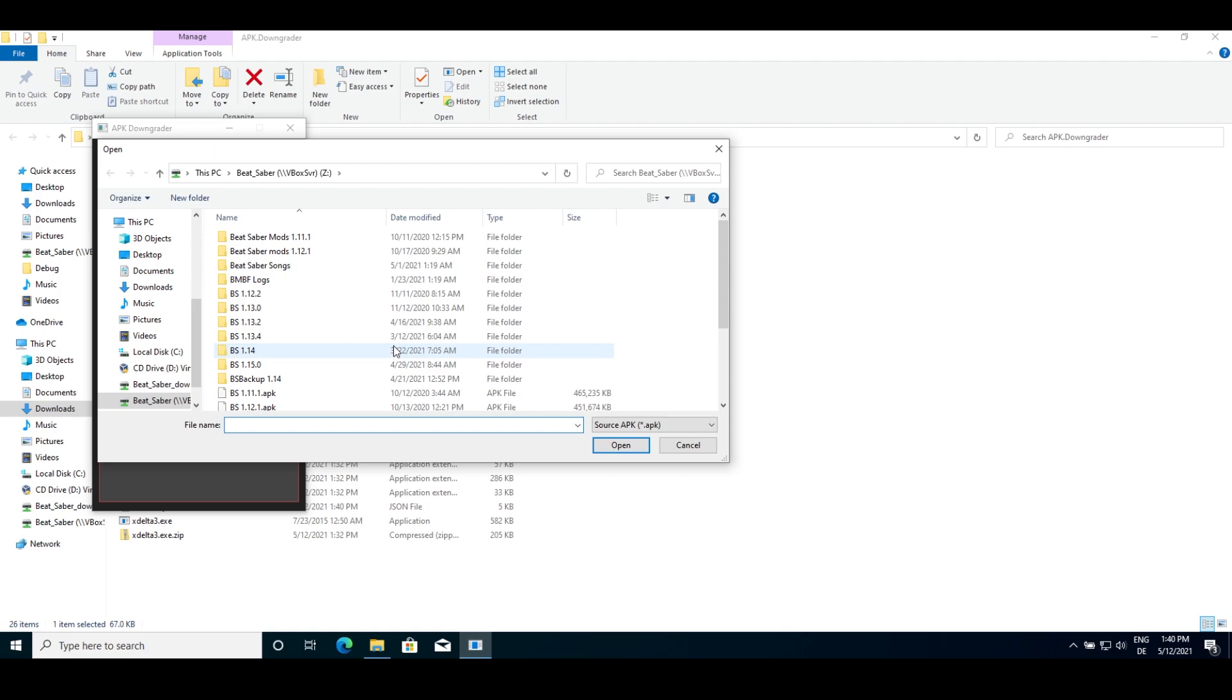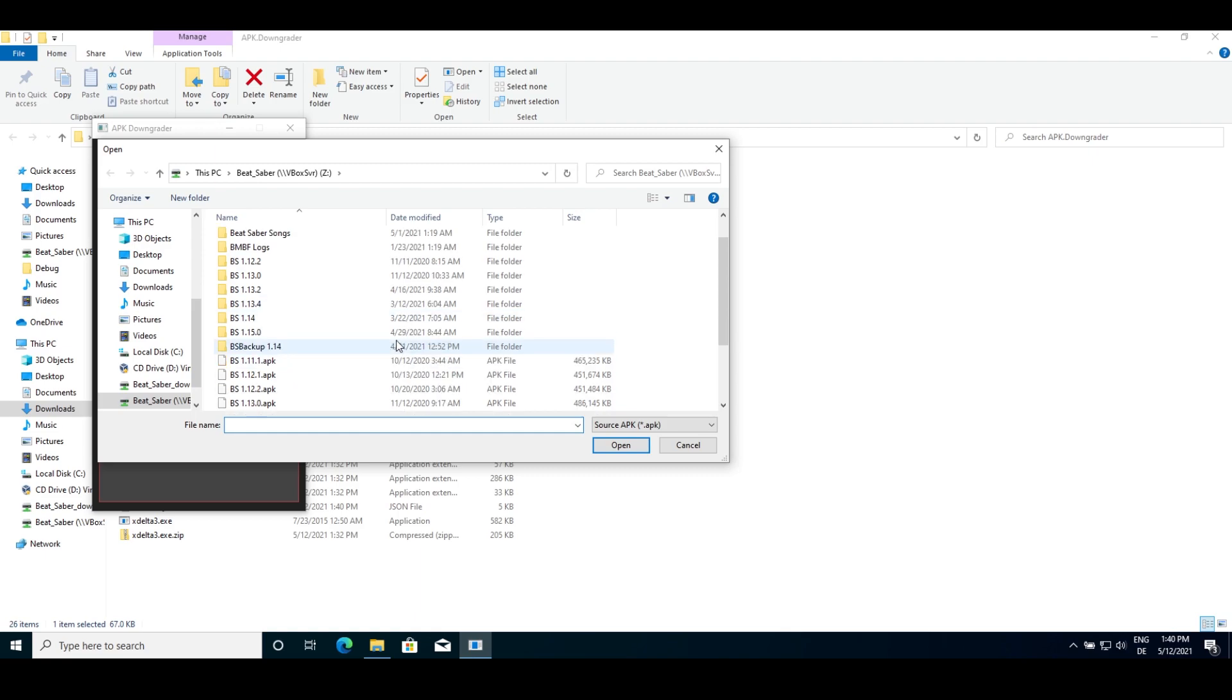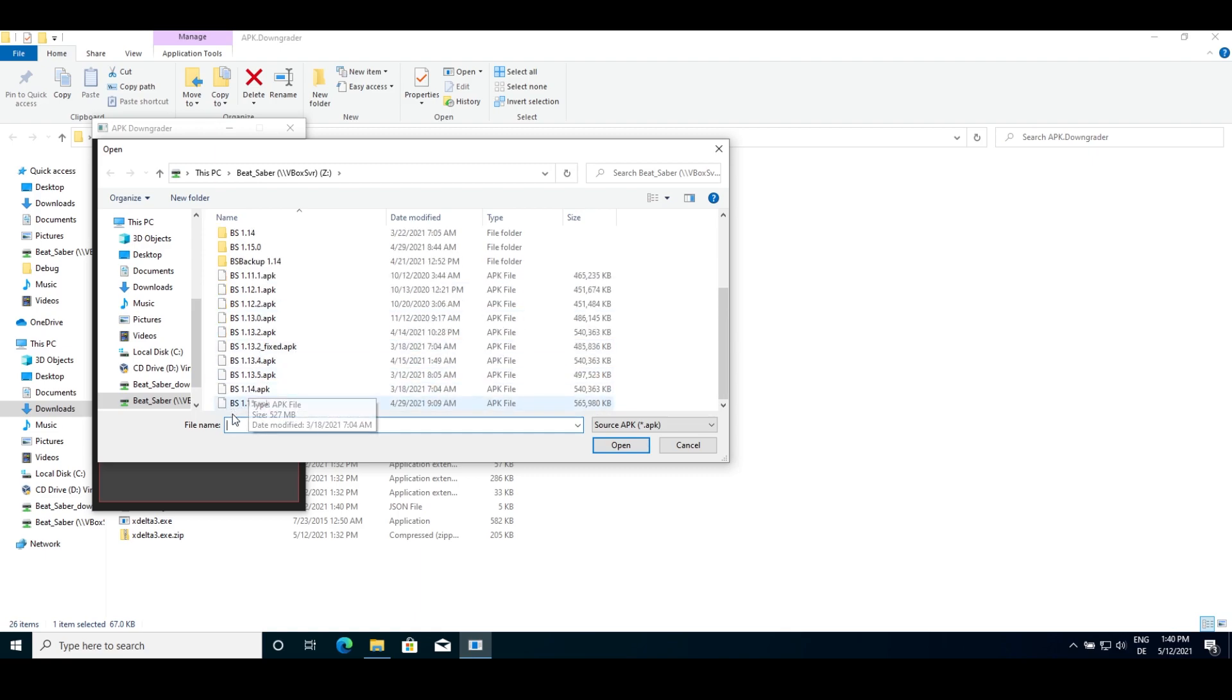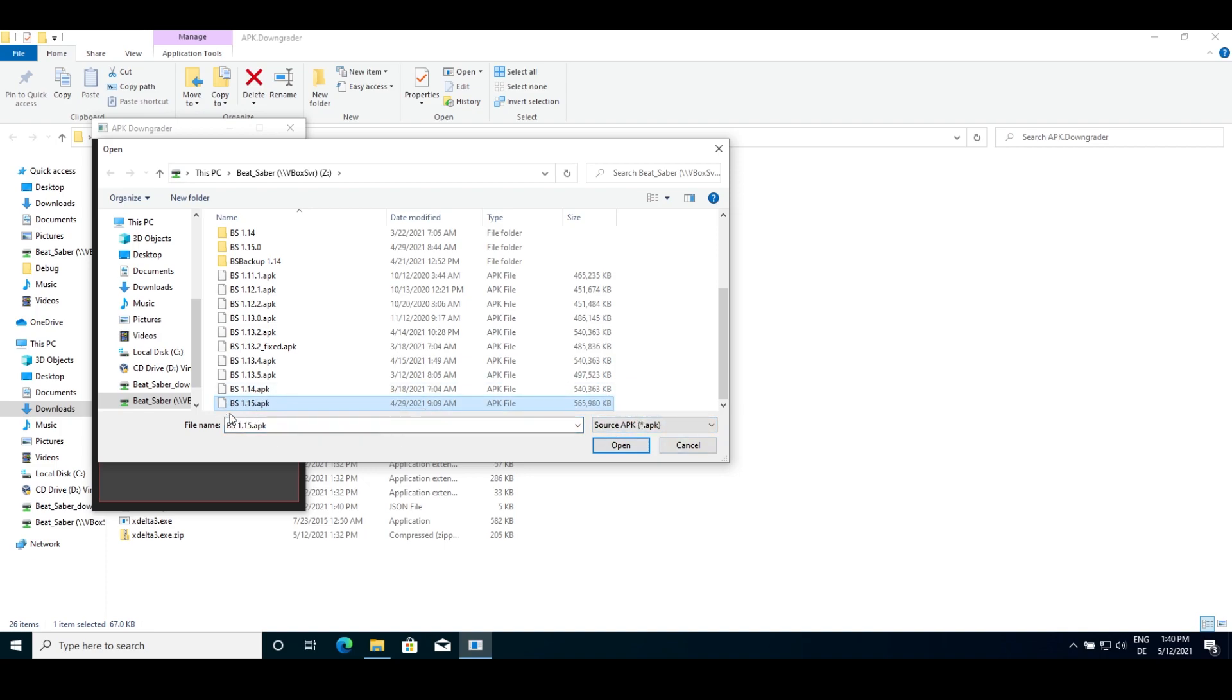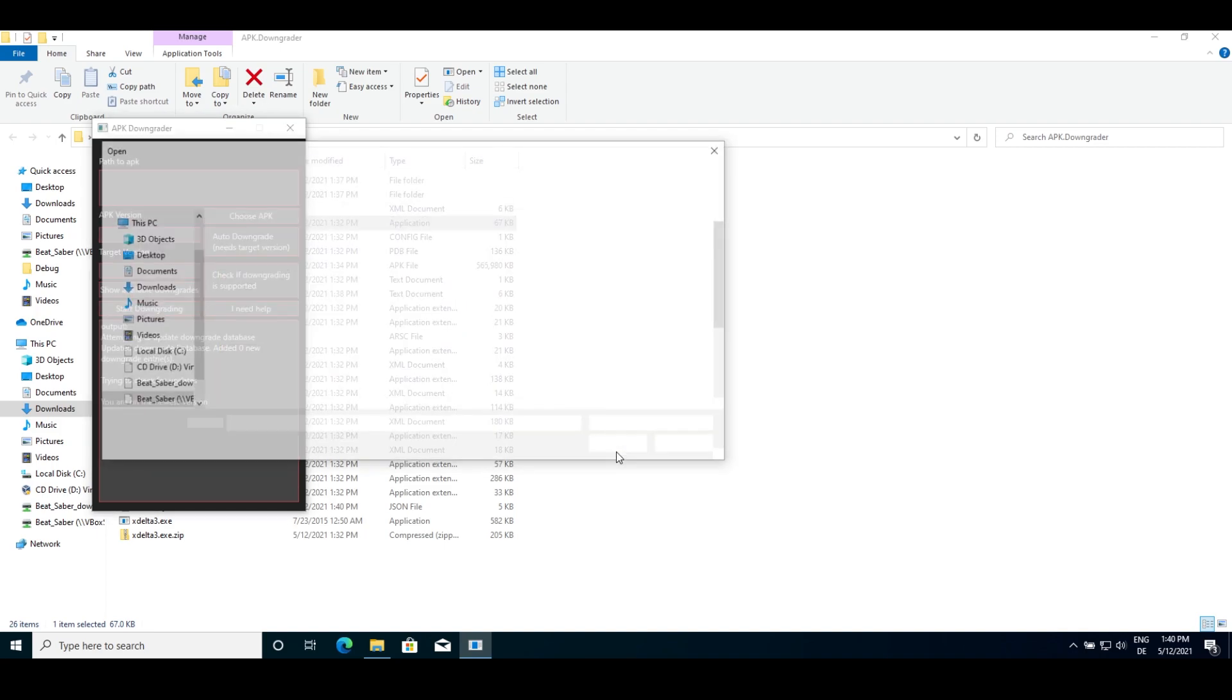Start the APK Downgrader and shift click choose APK. This will let you know that you want to create downgrades. Then first browse for the APK you want people to downgrade from. In this example, I want people to be able to downgrade from Beat Saber 1.15 to 1.12.1. So I'll select the 1.15 APK first. Press open.